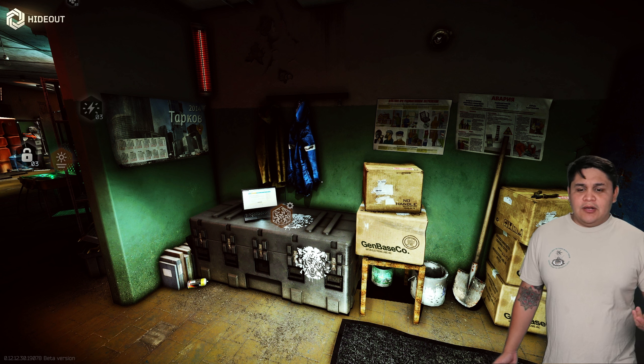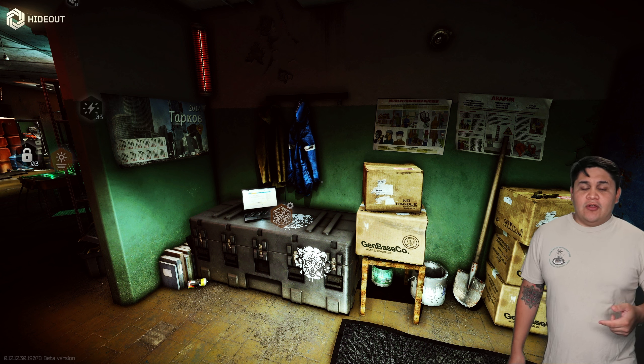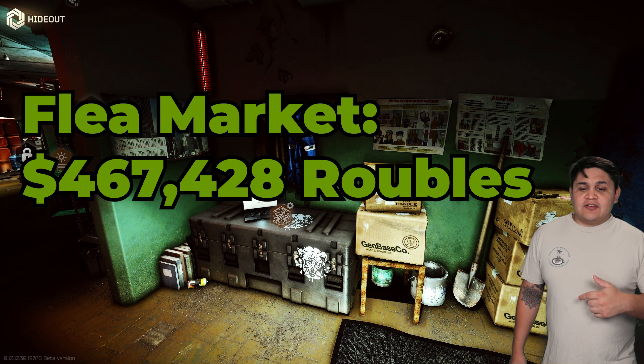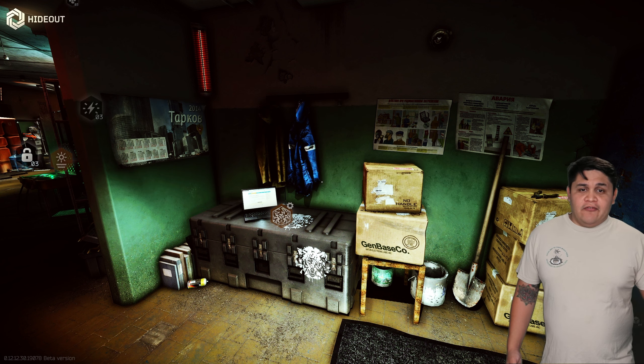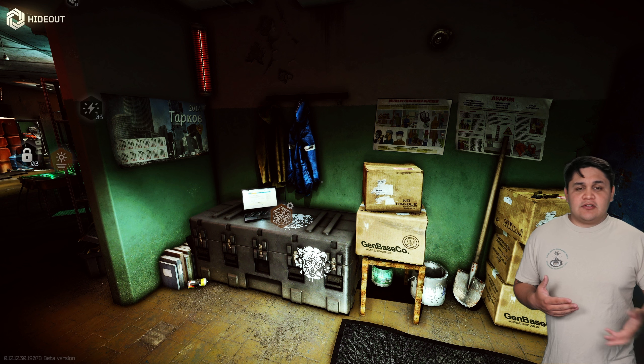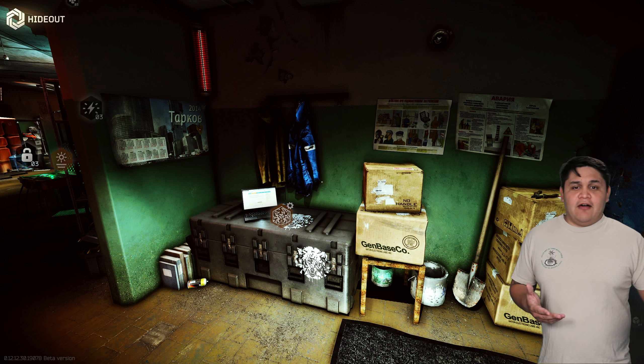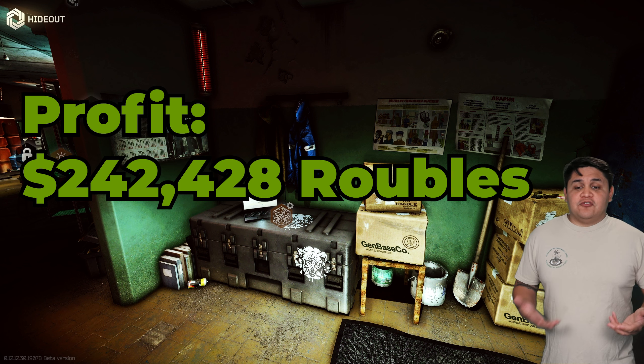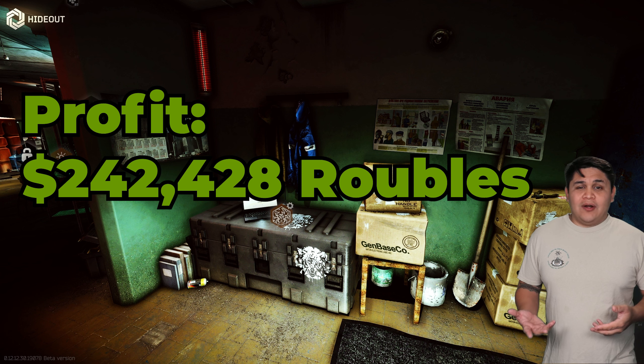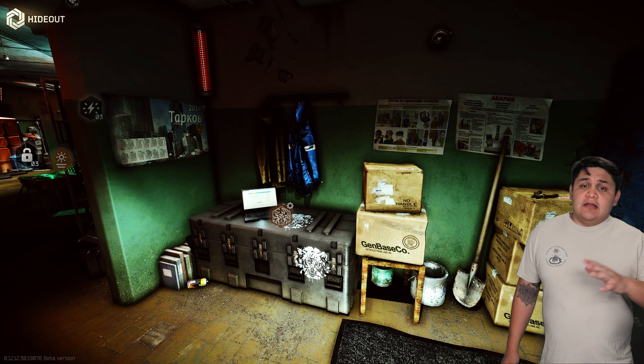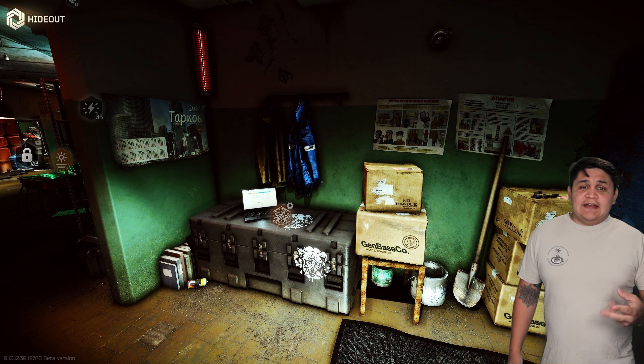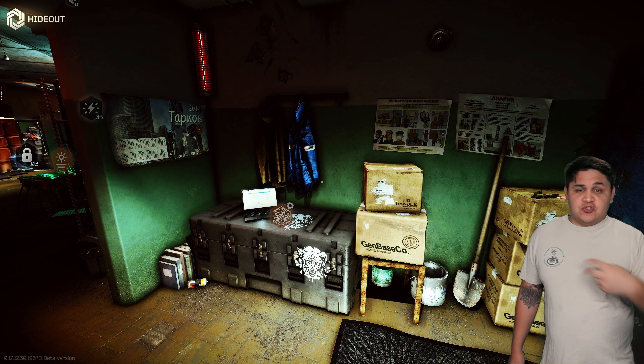However with the flea market, like always, it did pretty well. For the flea market we went ahead and sold everything to the flea for 467,428 rubles. Obviously subtracting the 225,000 feed the buyout fee, which is equal to a net profit of 242,428 rubles.